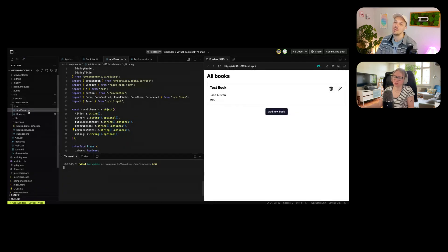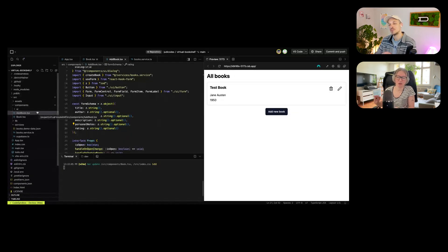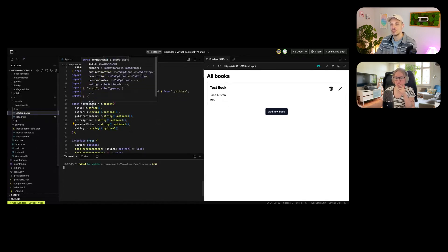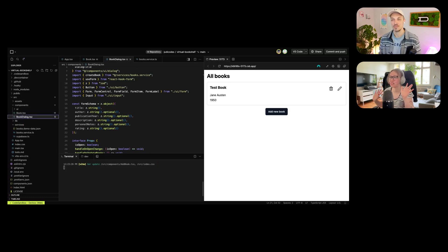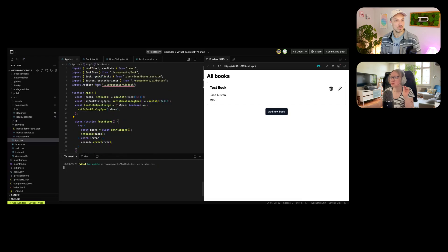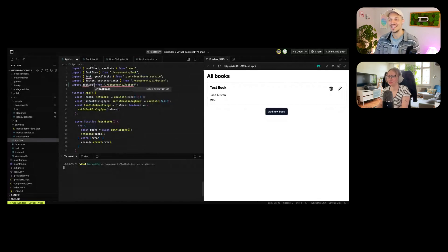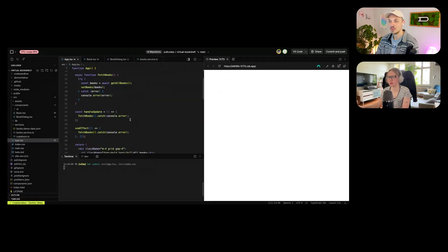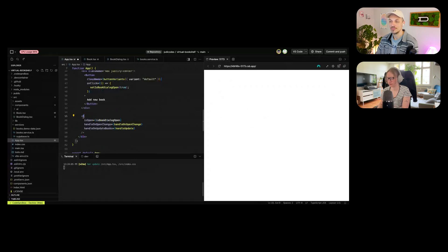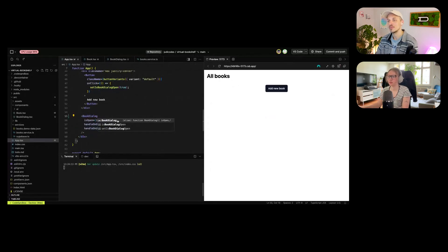Since we're prototyping, it's still nice to keep the code clean. I'd love to rename this component to reflect that it can both add and edit. What if we call it `BookDialog` instead of `AddBook`? Let's see if the sandbox is smart enough to do the renaming for us.